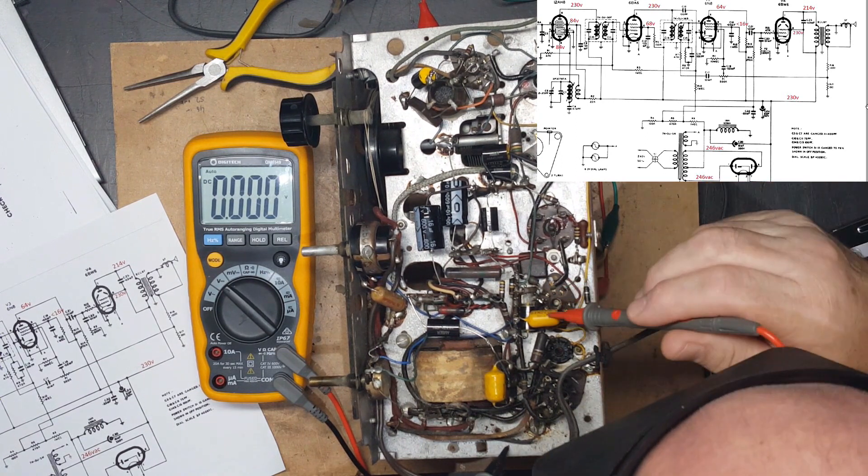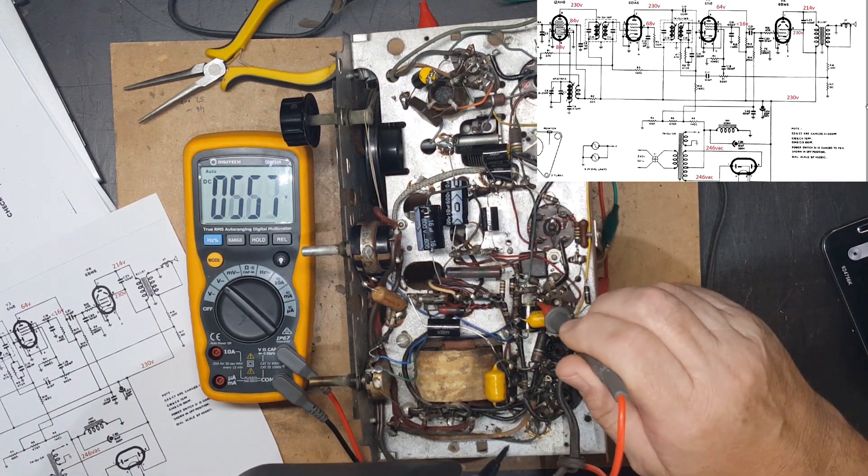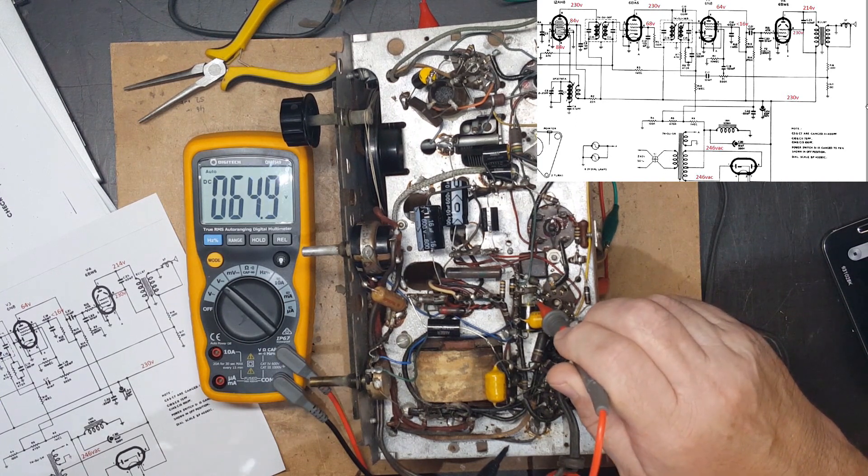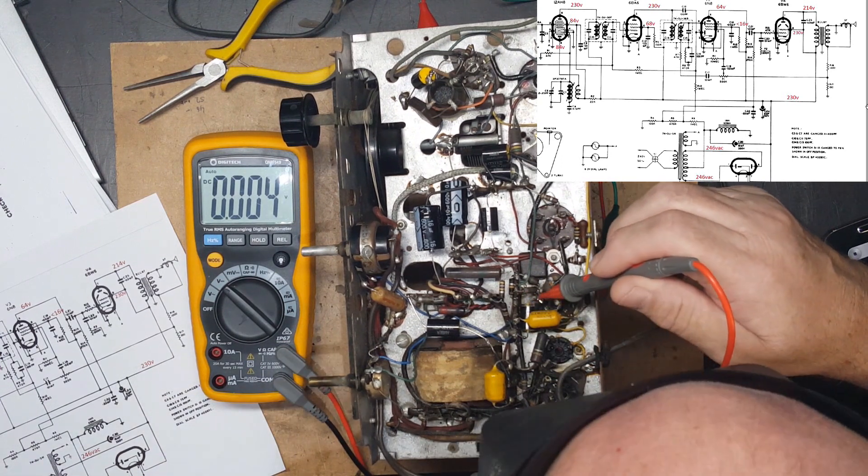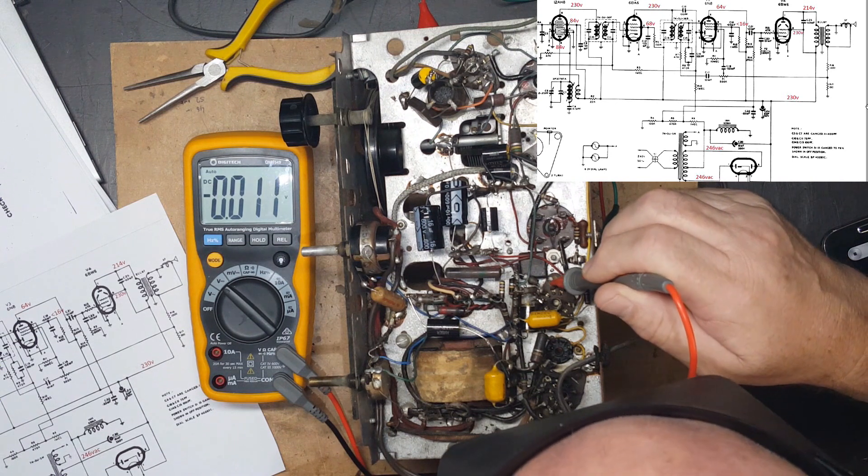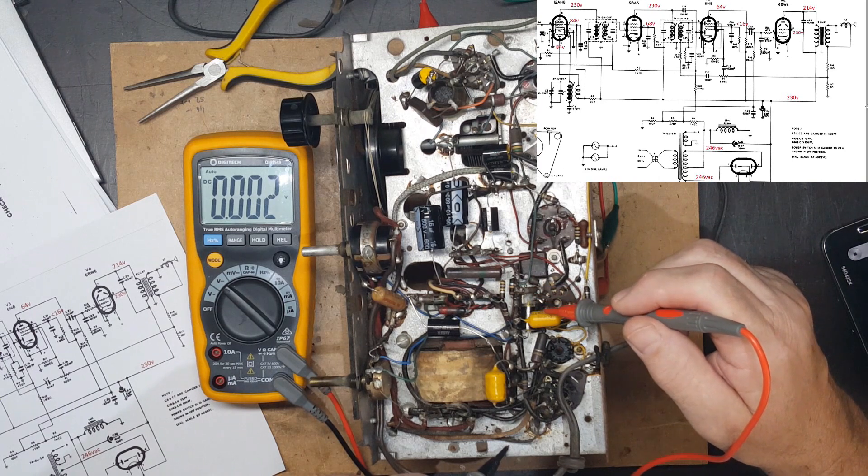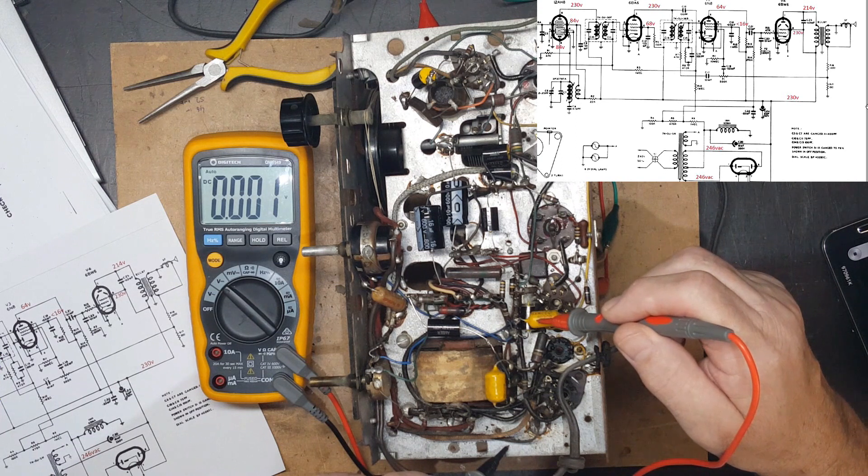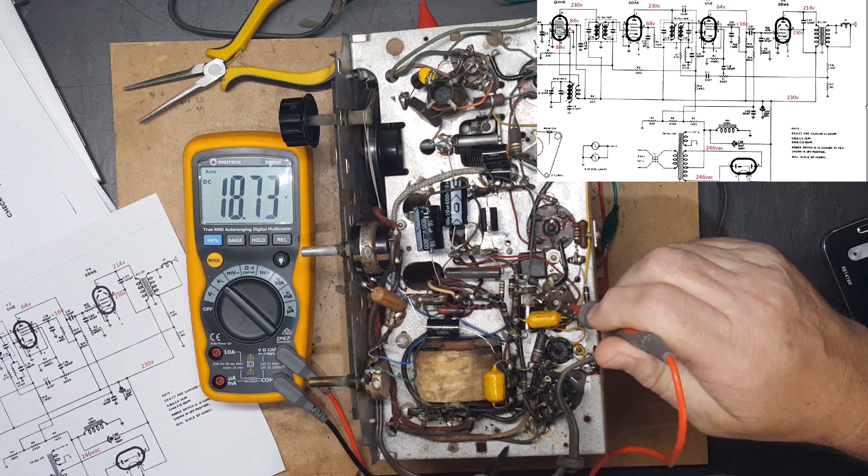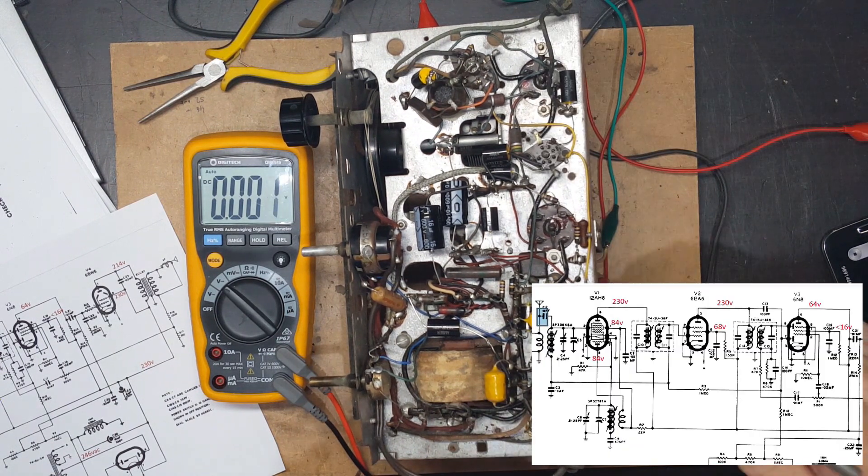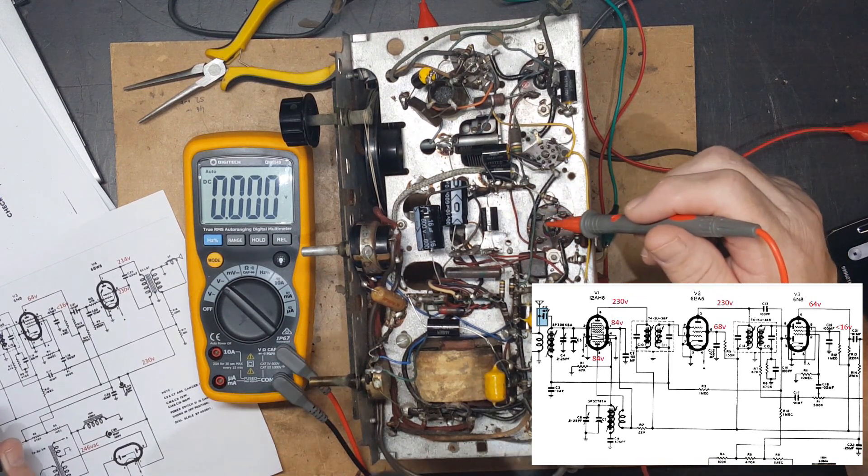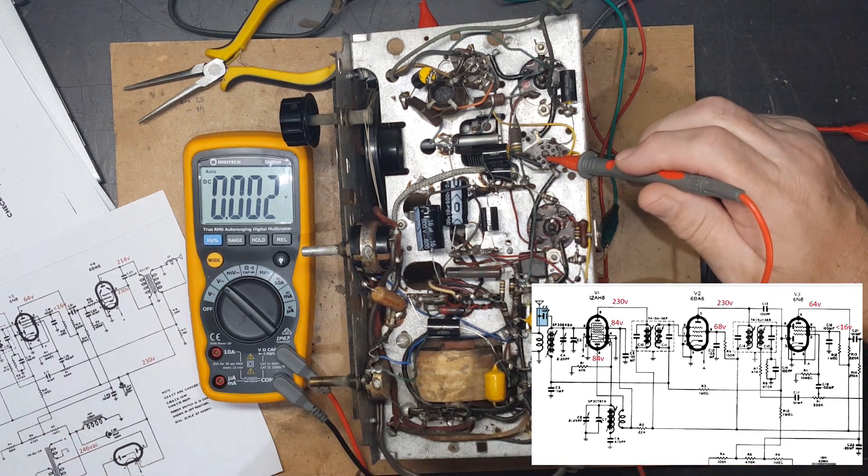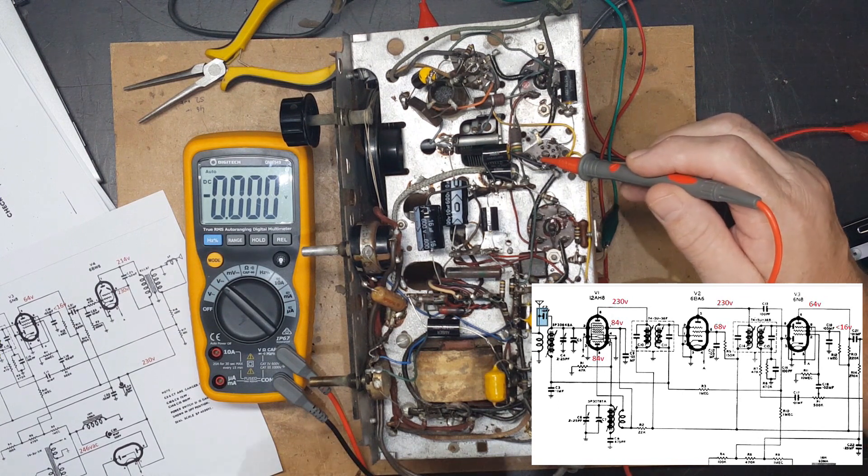Next would be the 6N8. It's supposed to have 64 on the plate, and I've got 64, spot on. And the screen is supposed to have 16, and it's got 18, so it's actually a bit high.